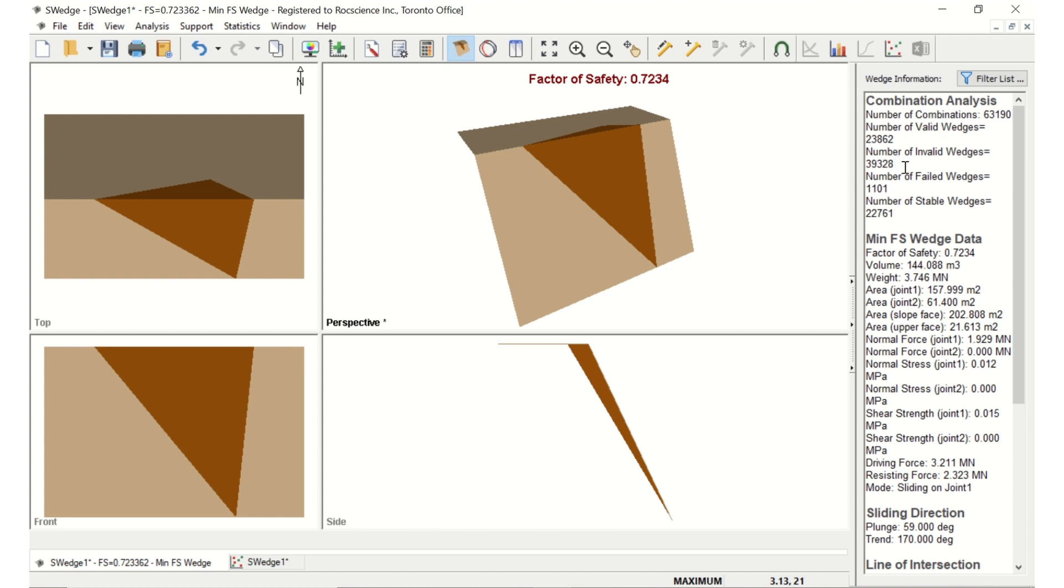The number of valid, invalid, and failed wedges has also changed, but not by much. This is because even with the scaling that exceeds the slope dimensions, some wedges cannot be scaled to fit inside the slope.